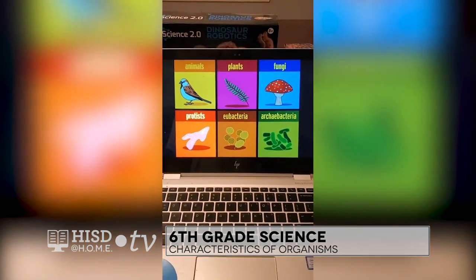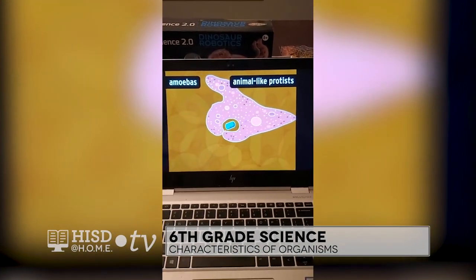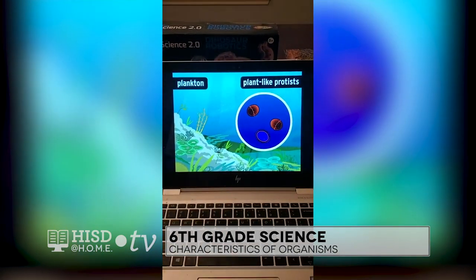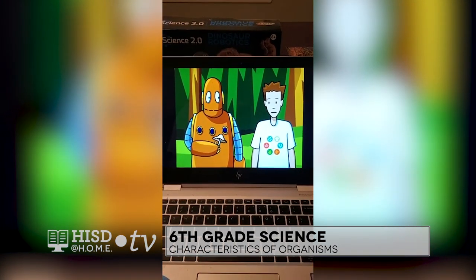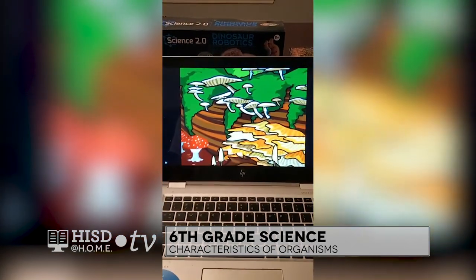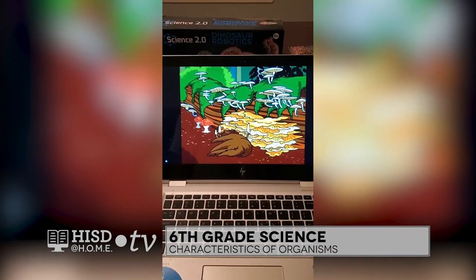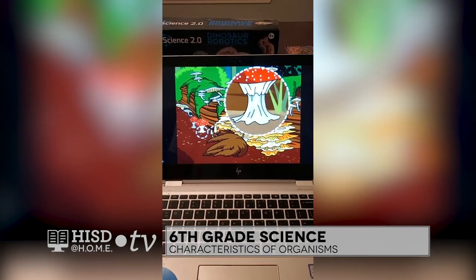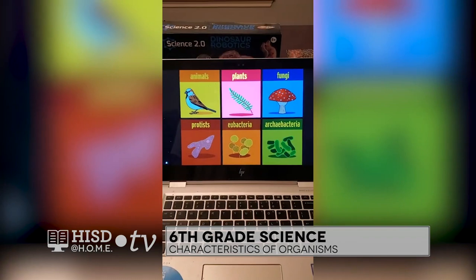Protists are divided up by how they get food. Animal-like protists, such as amoebas, capture food to eat. Plant-like protists, like plankton, use sunlight to make food. And some do both. Mushrooms belong to the fungi kingdom. Fungi live by sucking up nutrients made by other organisms. They're often found on dead plants and animals, breaking down the remains. Most fungi attach themselves to their food with clumps of tiny threads called hyphae.